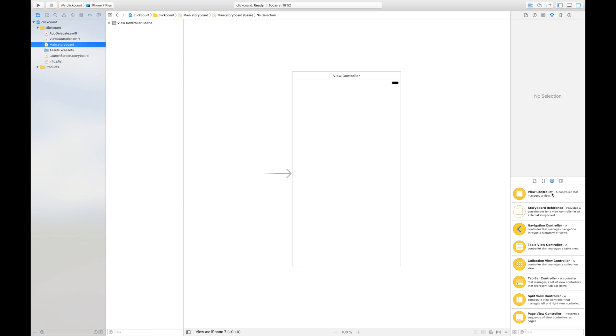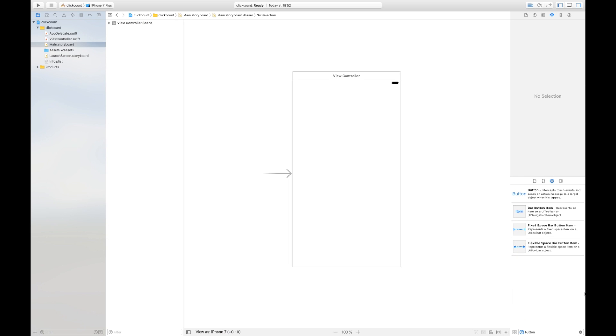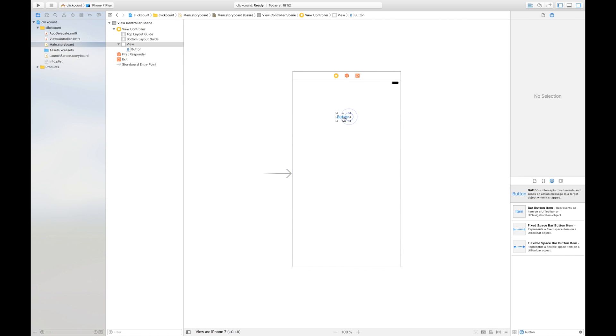We have to switch into the control menu and we're gonna search for button and we simply can drag and drop it. We're gonna rename it to click me.